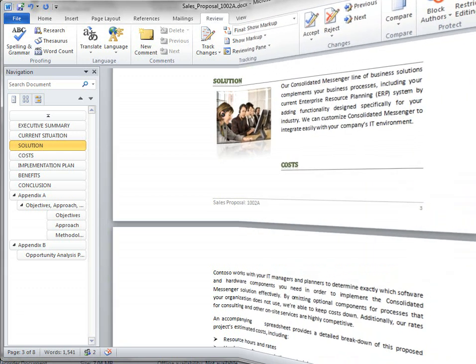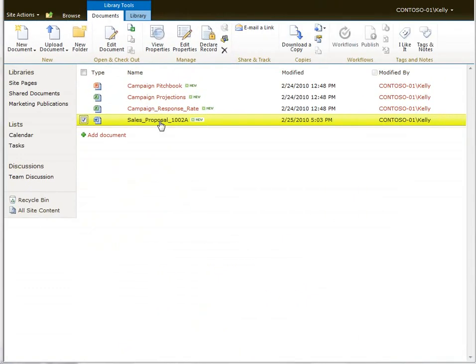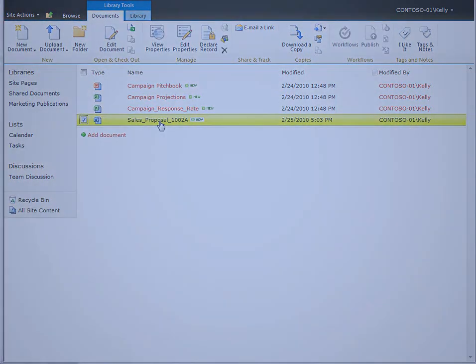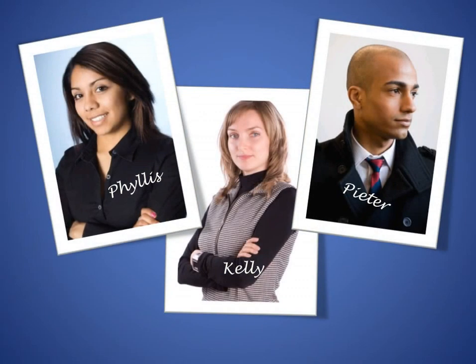When all co-authors are finished, the SharePoint document library now contains the one version of the truth. When you've finished co-authoring, it's no problem to find the most up-to-date version of the document, because it's been in the document library all along.